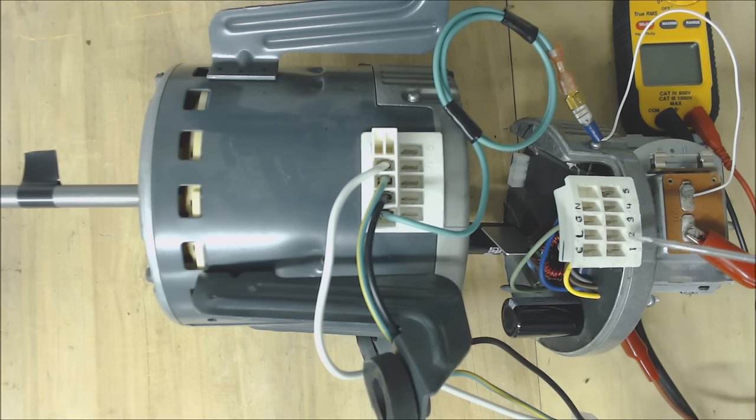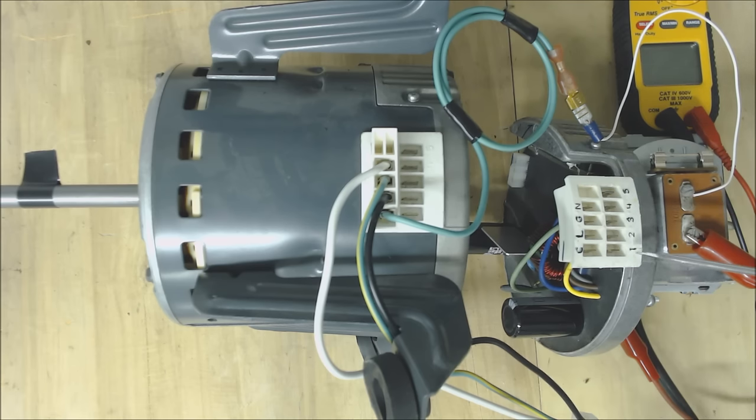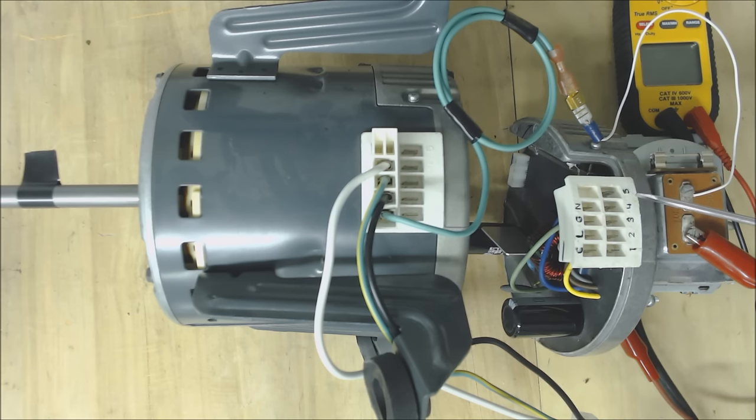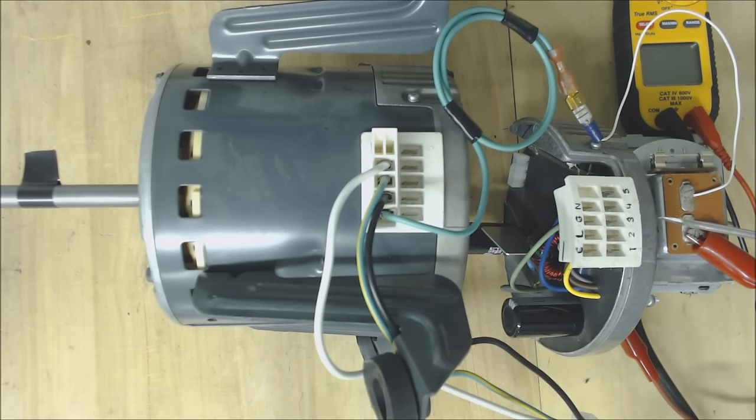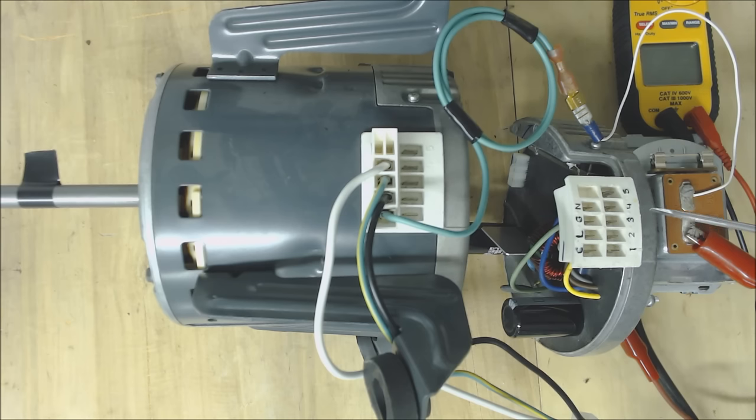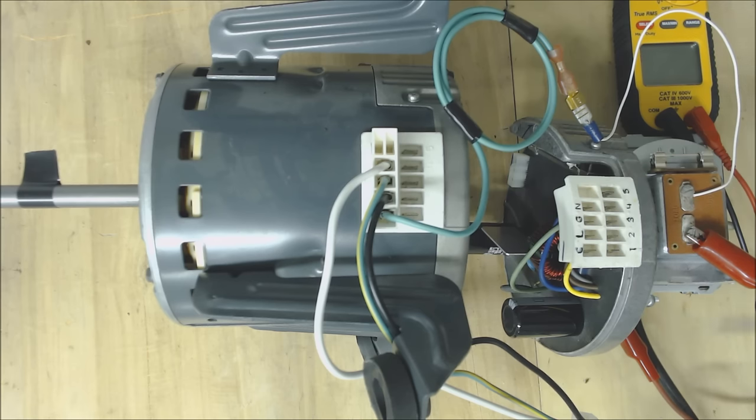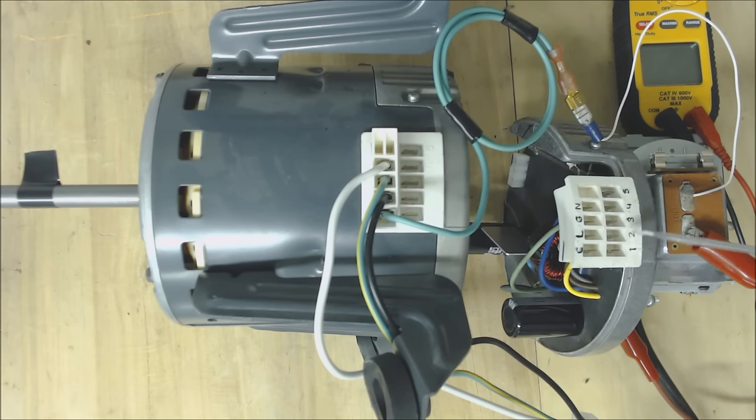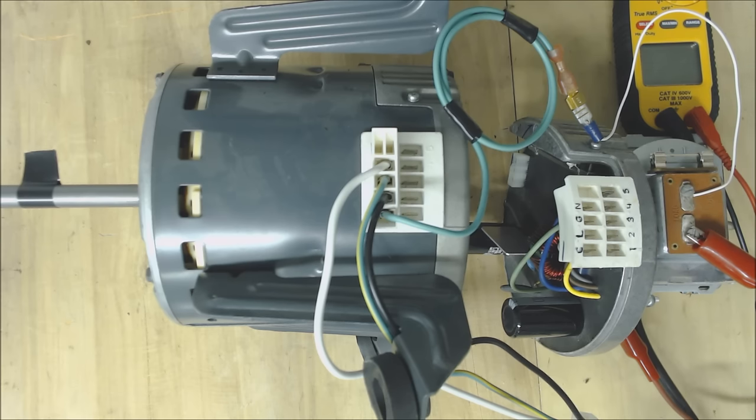Now down here each of these are your speed taps and these are programmed at the factory. Gentek makes these blower motors and then they're sent to the manufacturers. So whether you have it as York or Bryant or whoever, they're going to actually set these speeds for the correct volume of air needed for that model number air handler or furnace.